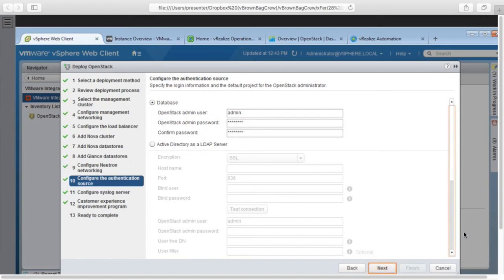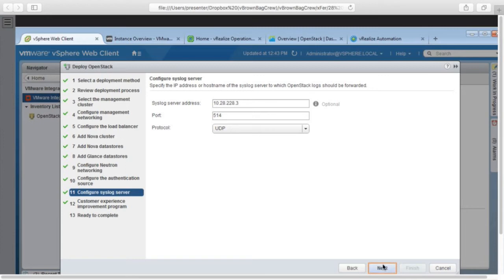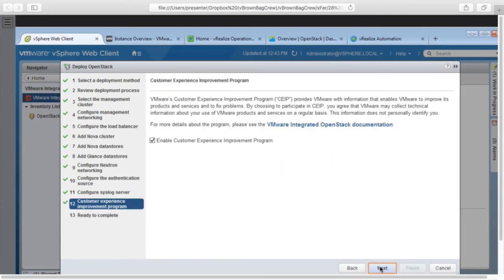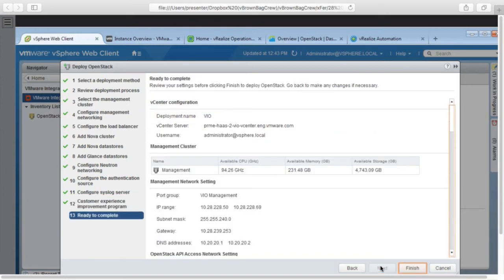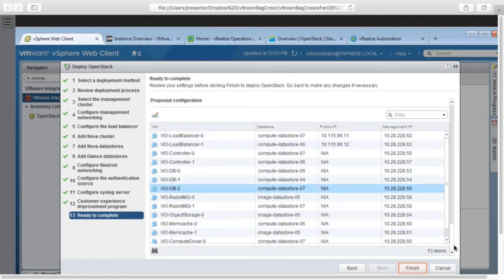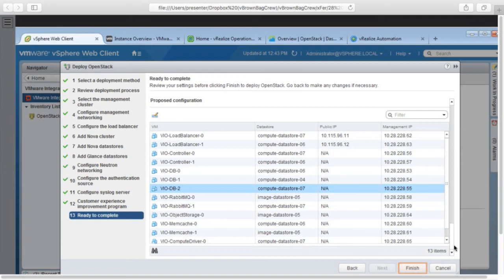And next, I choose my Keystone database authentication, whether the local database or active directory. And I configure my syslog target. We have a phone home program for sending statistics. It's all anonymous, I assure you. And if we scroll down, we see the control plane as it's going to be deployed. So we have high availability built into the system from the ground up. So a pair of load balancers, a pair of controllers, three database servers because we're running Galera cluster, and so on. So I go ahead and click finish.